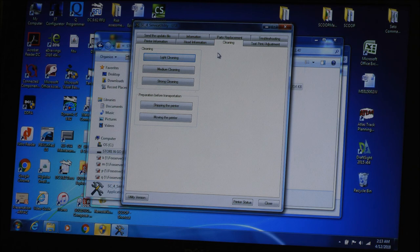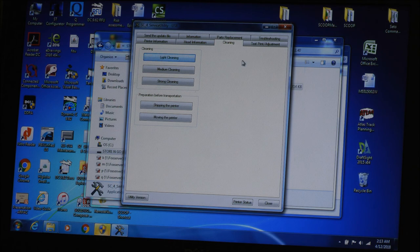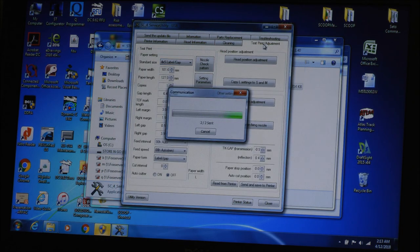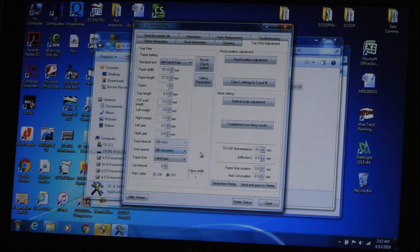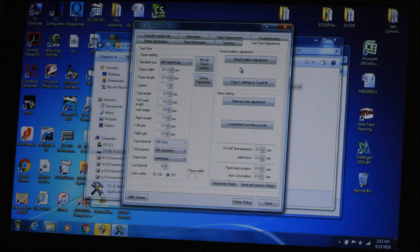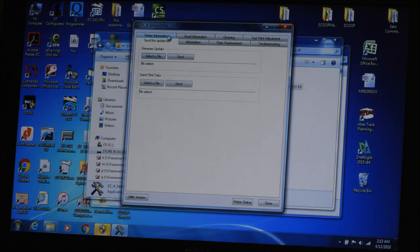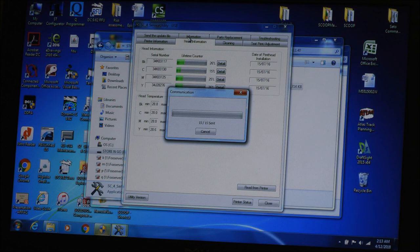Just going to briefly go through the other tabs on the service utility. Test print adjustment. Here you can look at the different margins and labels and stuff. This is where you can do some test prints, adjust your head position, a few other adjustments here. You can get firmware updates.